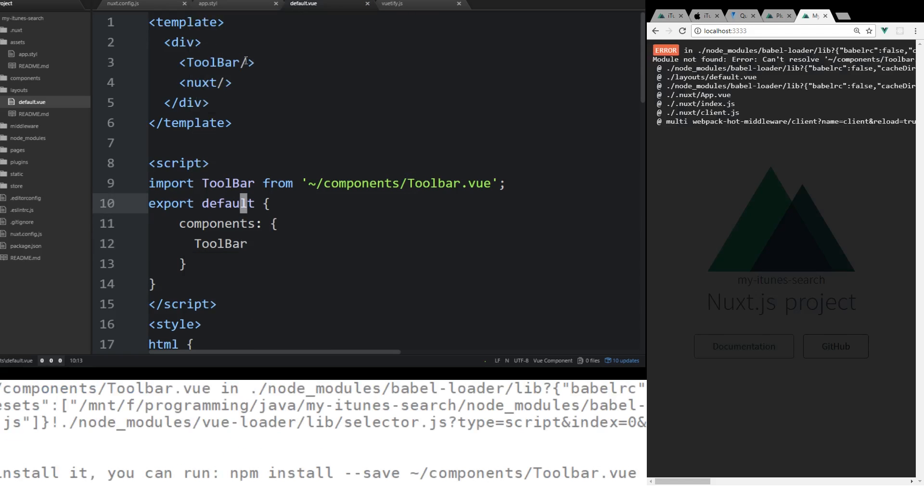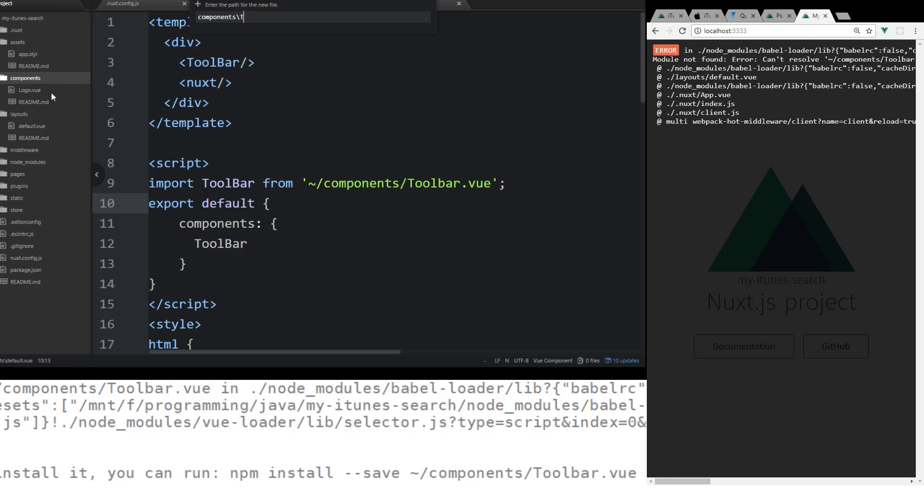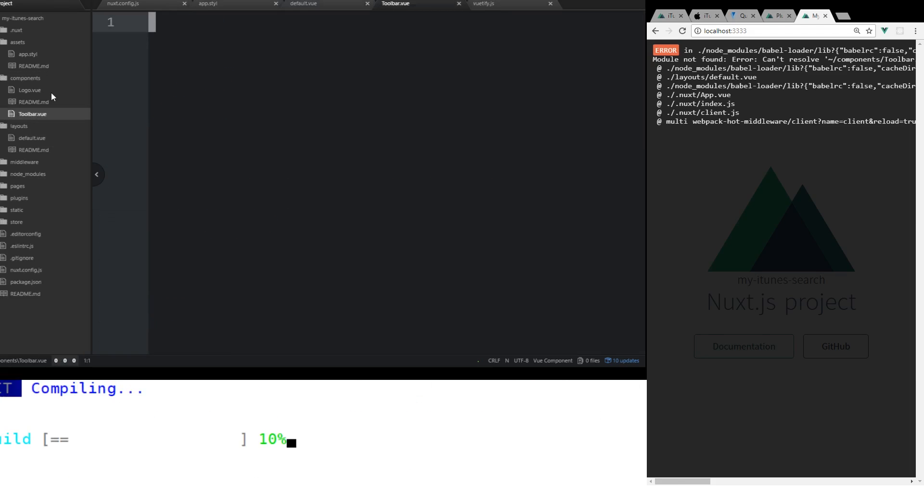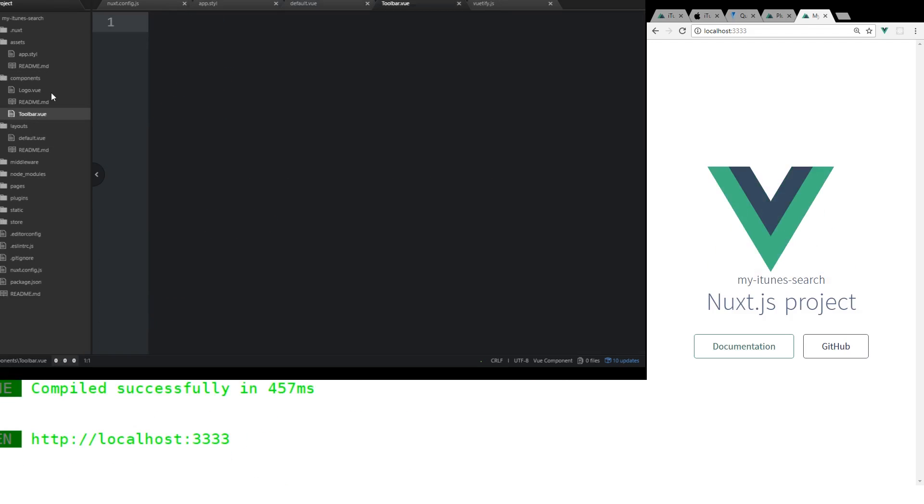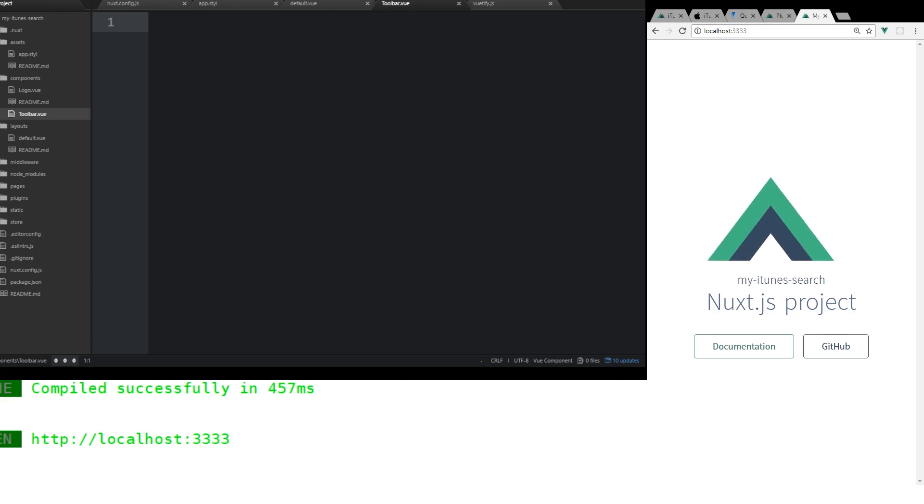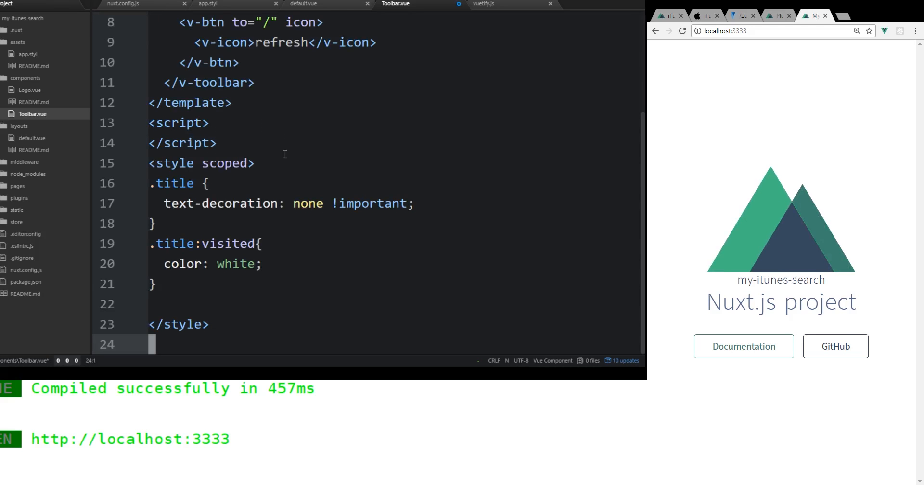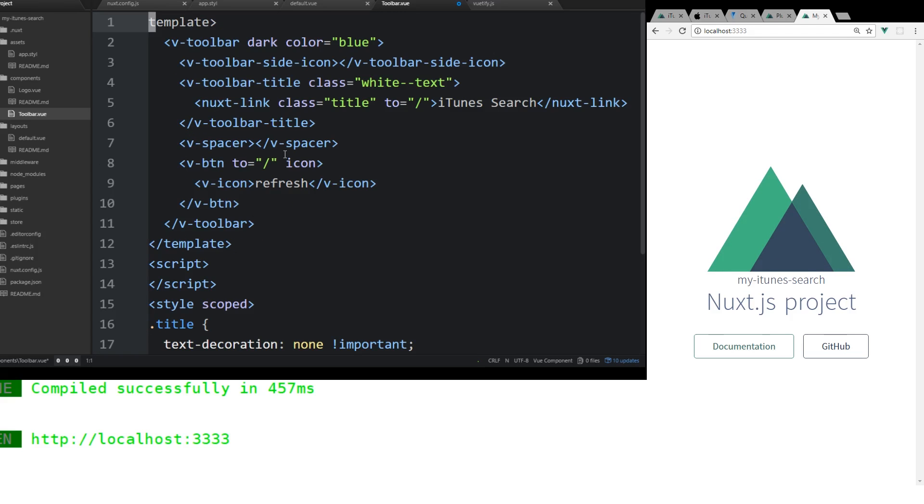Of course, there's no toolbar yet, so we get an error. So we're going to go into our components. We're going to create a new file called Toolbar.vue. And then inside Toolbar.vue, we're going to... I'm just going to copy and paste some code I've already created. And then I'll explain it to you.